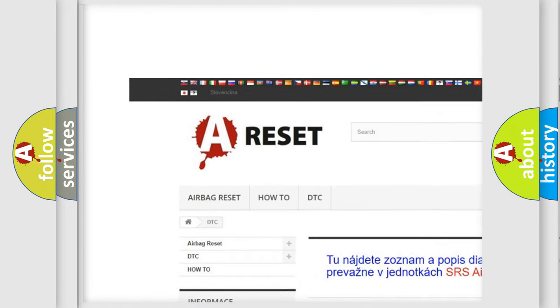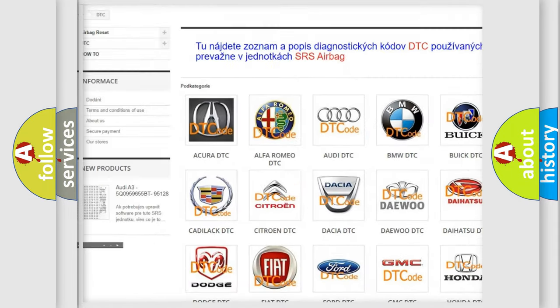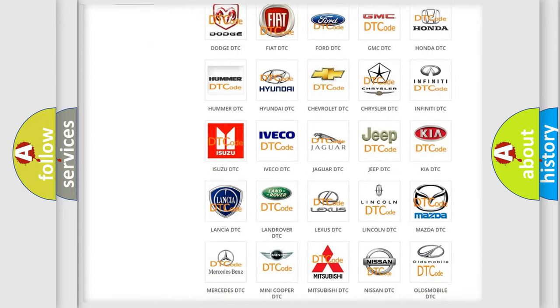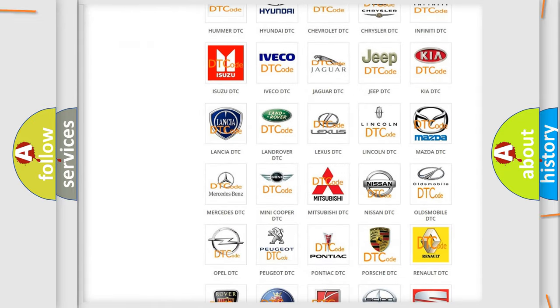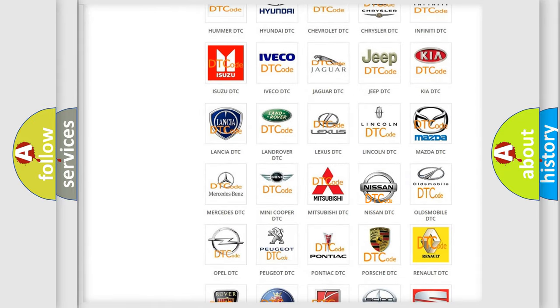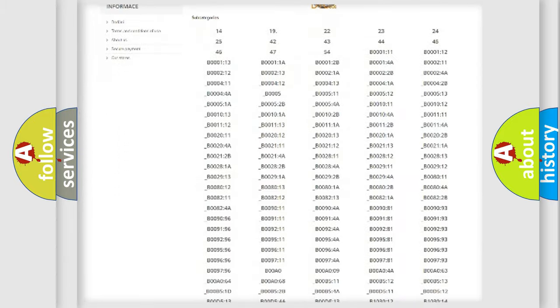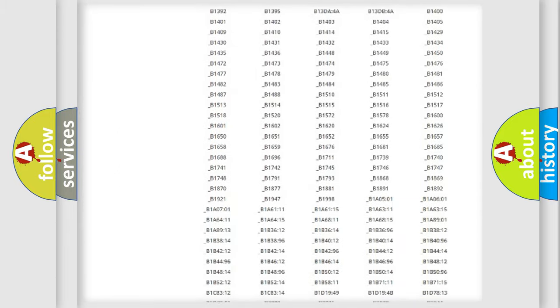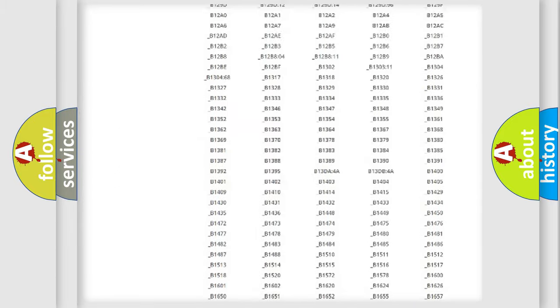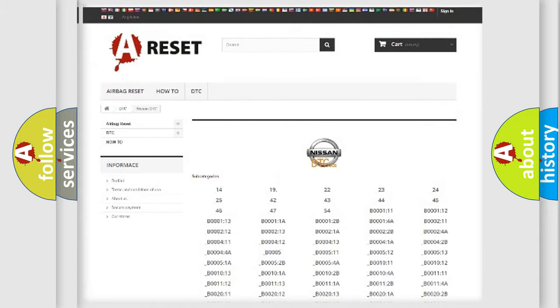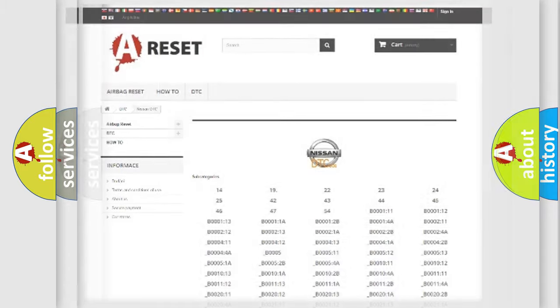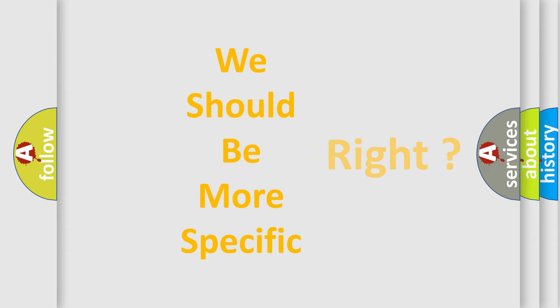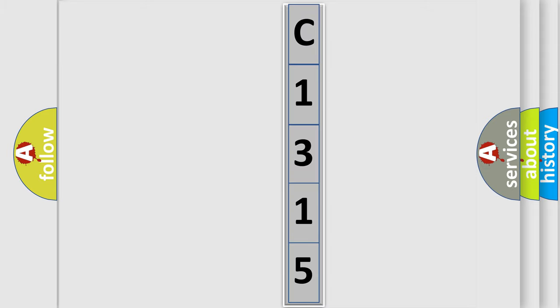Our website airbagreset.sk produces useful videos for you. You do not have to go through the OBD2 protocol anymore to know how to troubleshoot any car breakdown. You will find all the diagnostic codes that can be diagnosed in Nissan vehicles, and many other useful things. The following demonstration will help you look into the world of software for car control units.